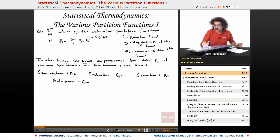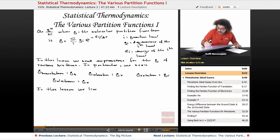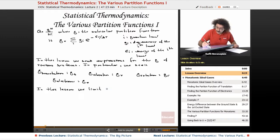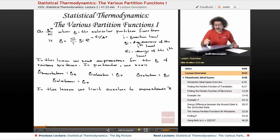Occasionally we'll use Q vib, Q rot, things like that. In this particular lesson we limit ourselves to monoatomic and diatomic gases.